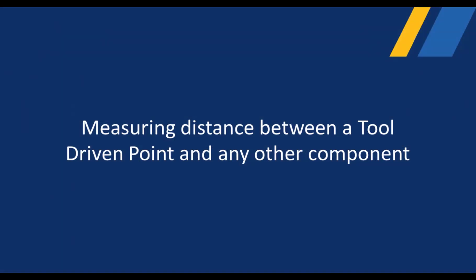Hello everyone and welcome to the next installment of VeriCut Tech Tips. Today we will see two techniques to easily take measurements from your tool's driven point to any other objects.